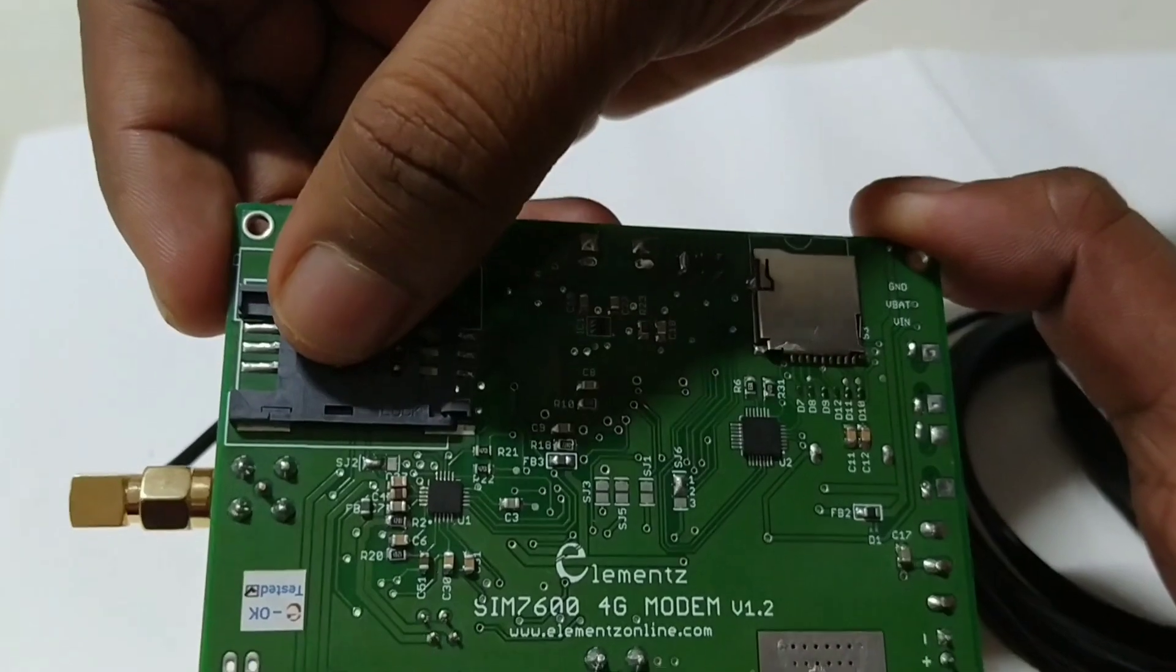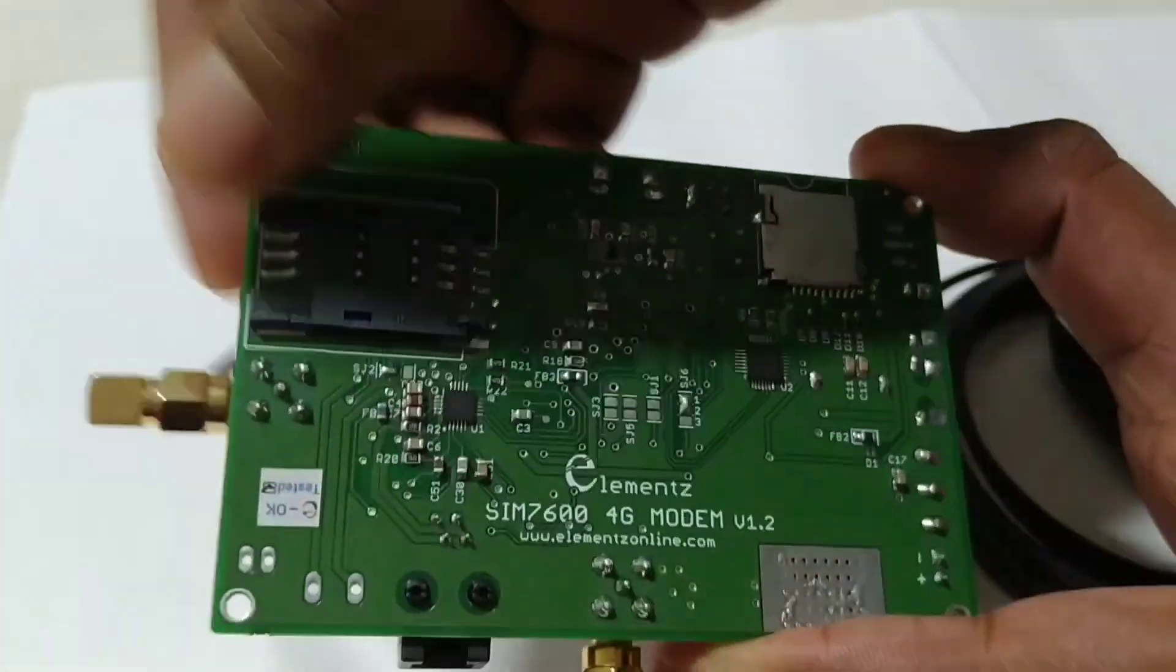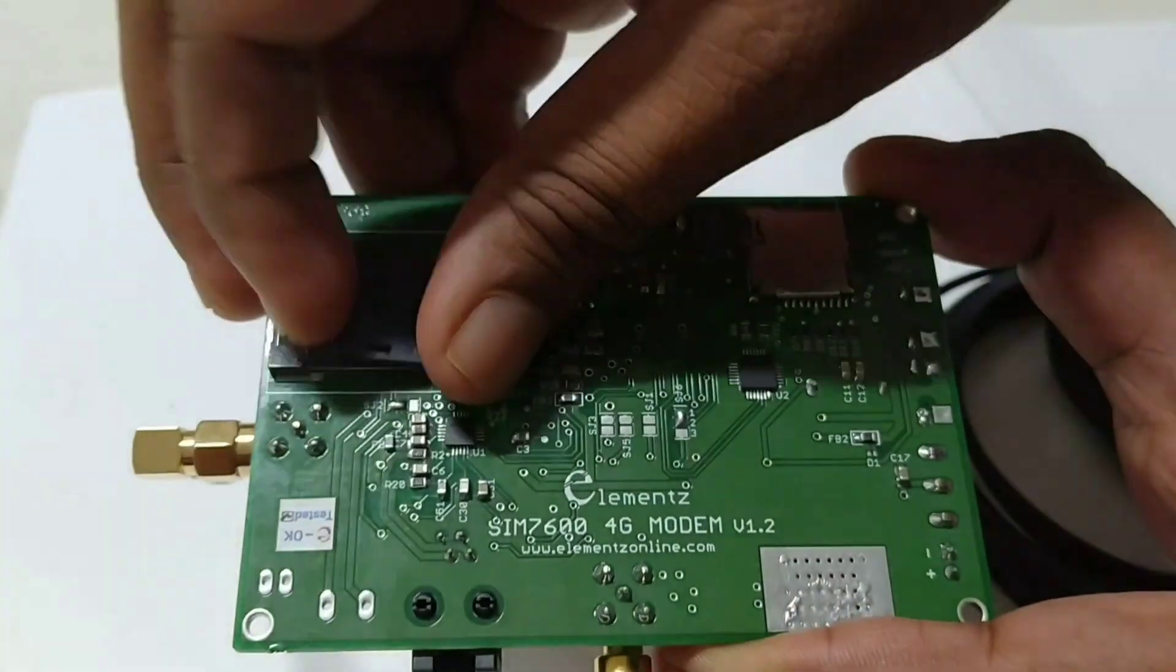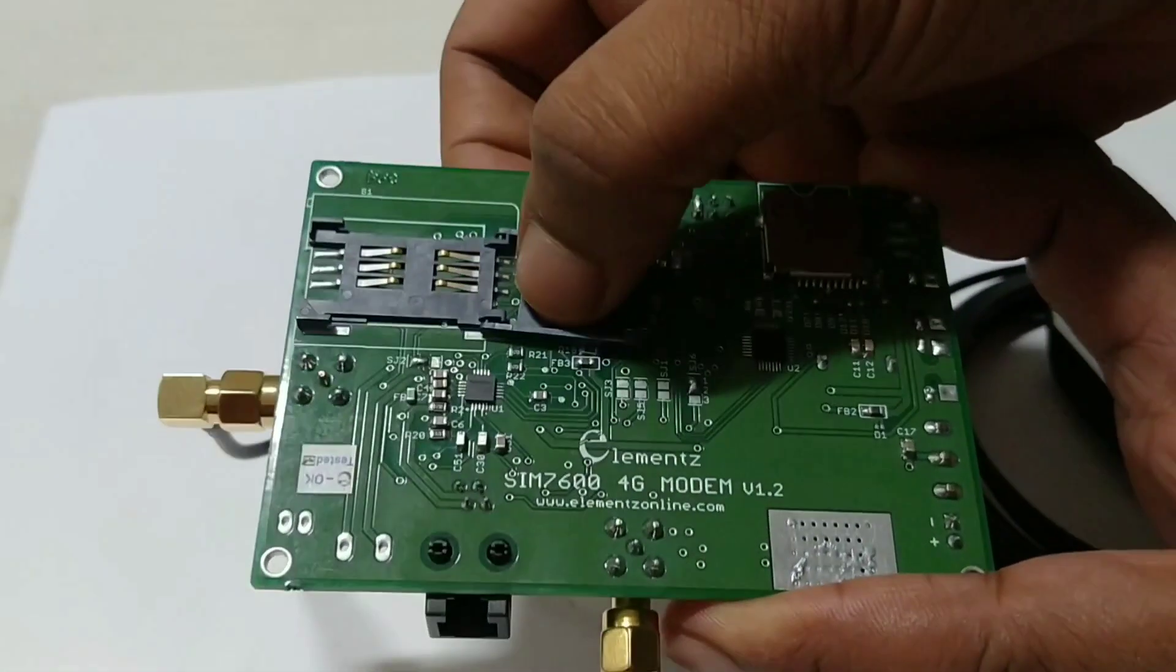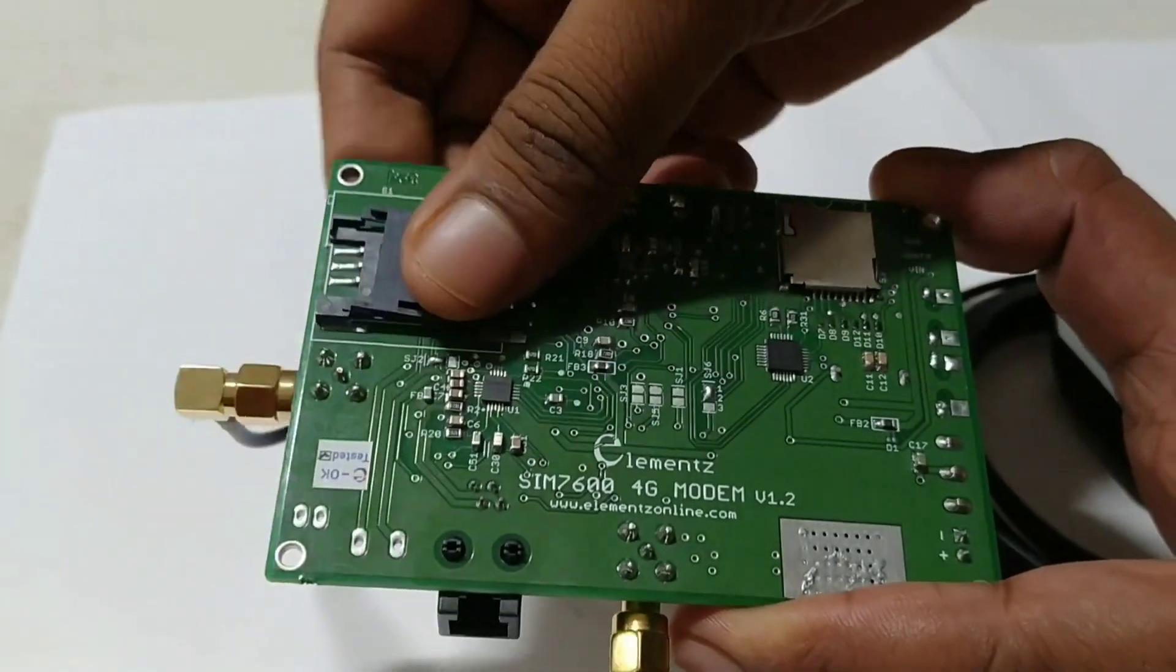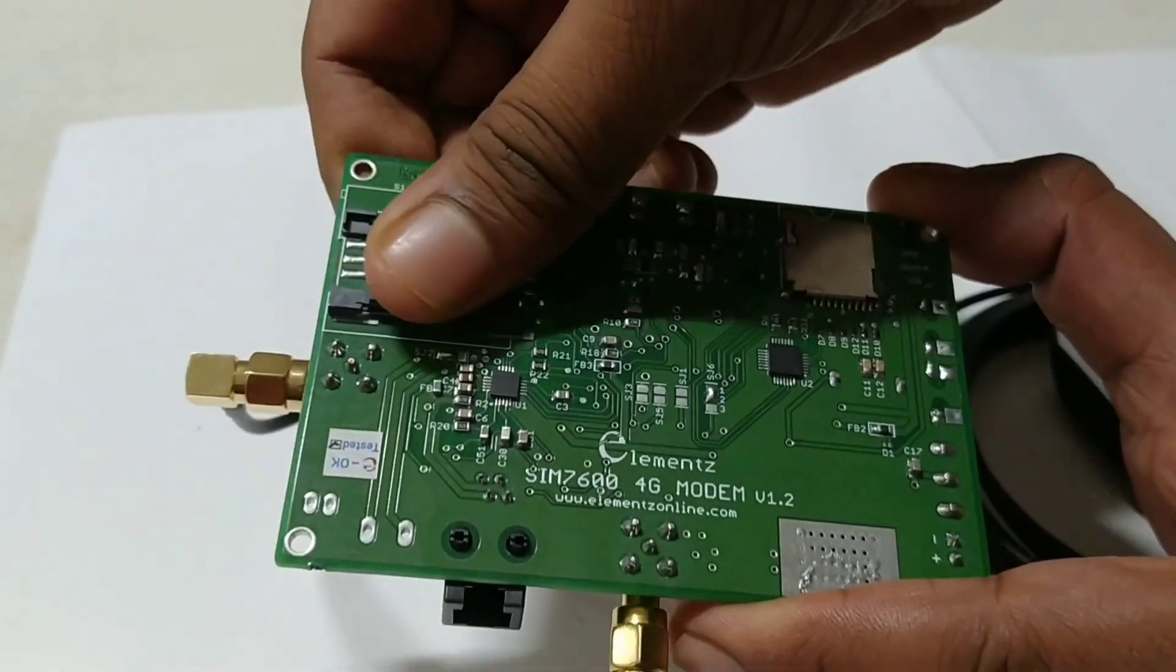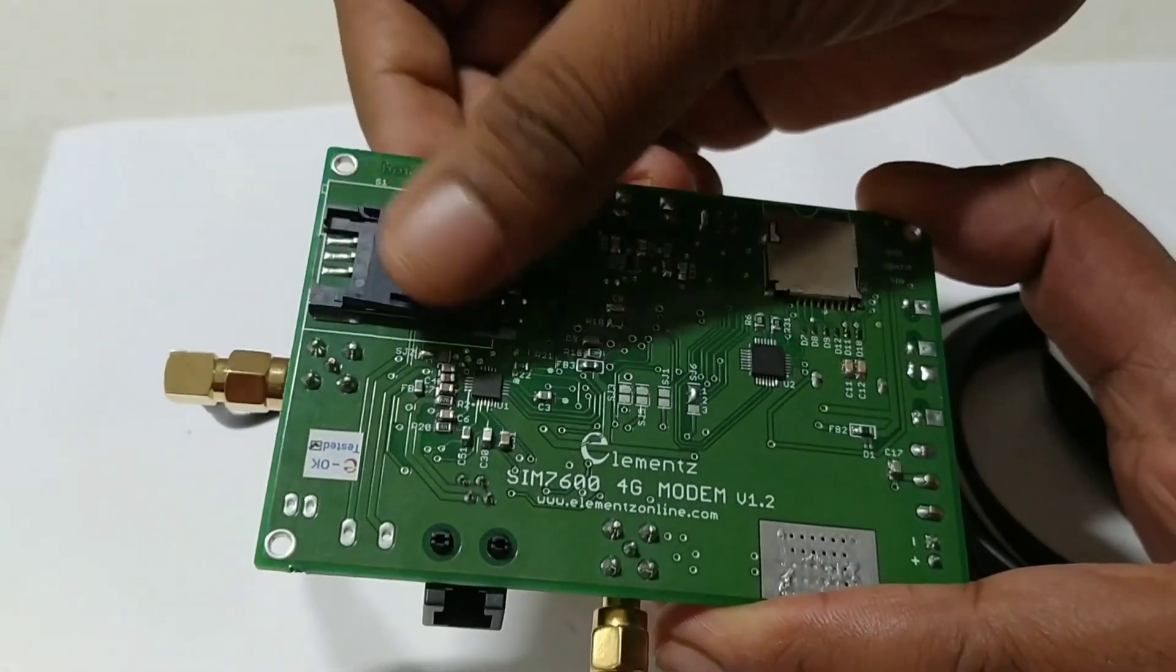This is the SIM holder in which we are inserting the SIM. Insert the SIM properly.